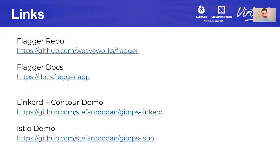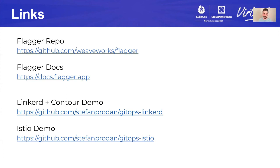Please check out the demo repos — there's one for Contour with what I demoed today, and also one that uses both Flagger and Flux to drive the whole thing from a GitOps perspective. Everything I've shown is with GitOps and Flux, but you can use Flagger with any kind of continuous delivery tool, even if you do the whole thing from CI — because Flagger can be configured and controlled through a custom resource, so if you apply that from Jenkins or whatever you're using it will still do the same thing. Thank you very much and please try out Flagger. Let me know how it goes, have a nice day.